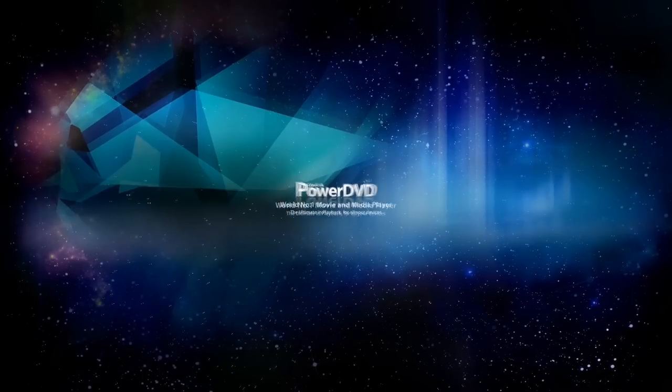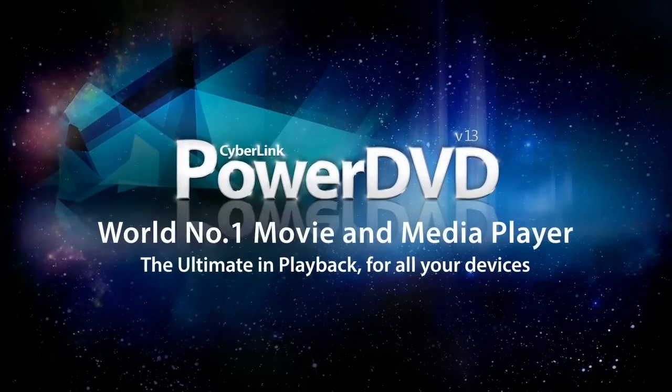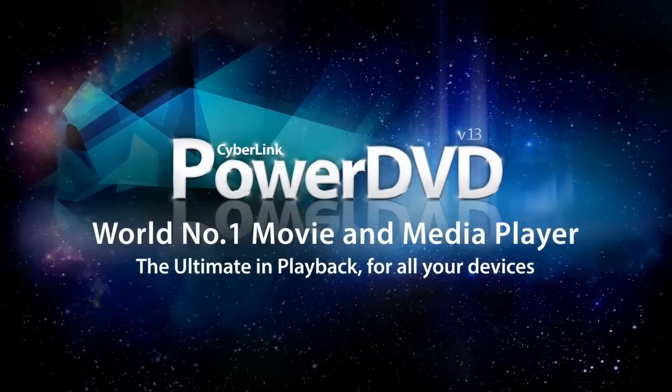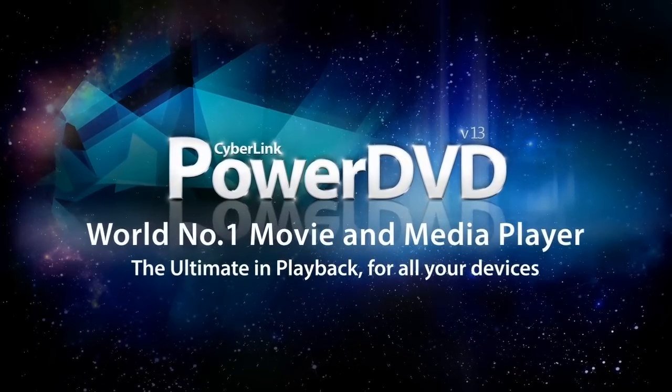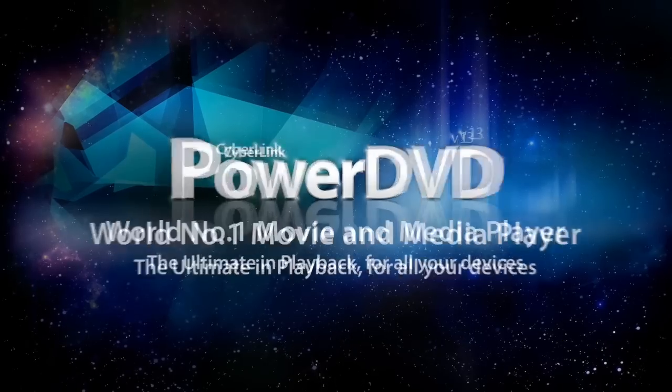Controlling playback in PowerDVD 13 is fast, simple and intuitive.